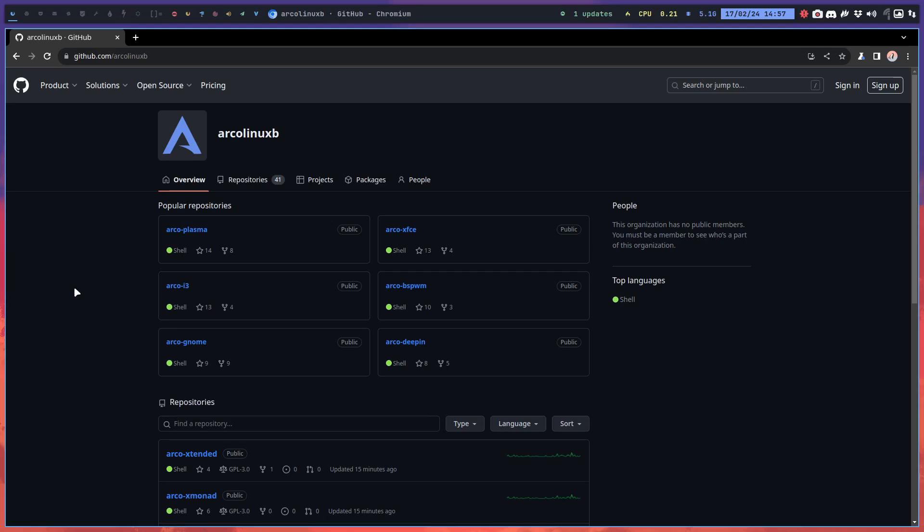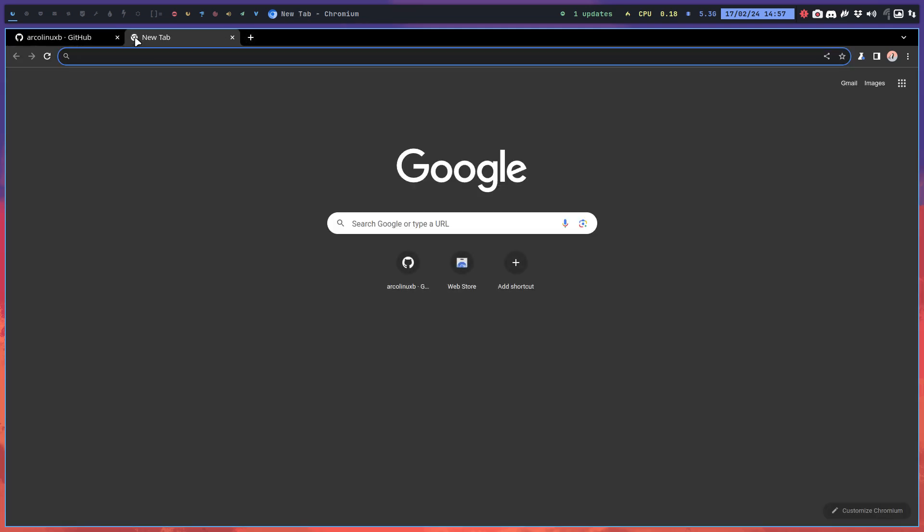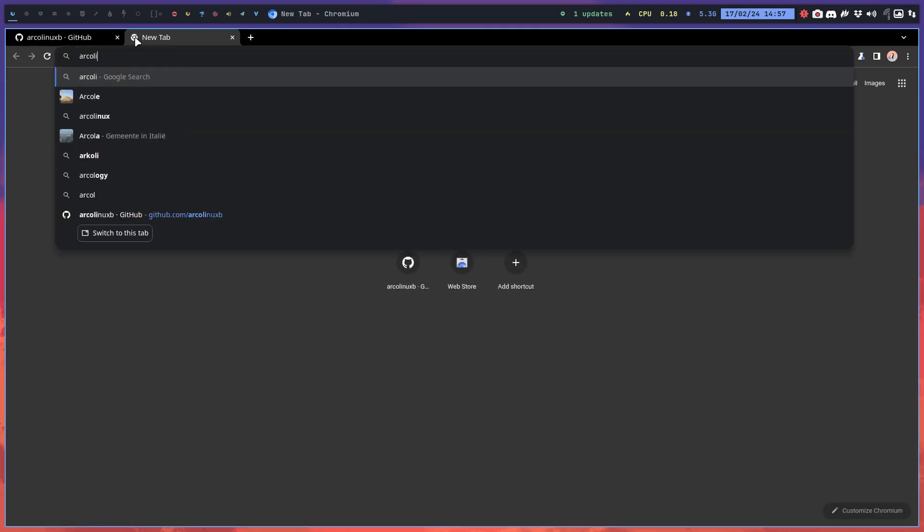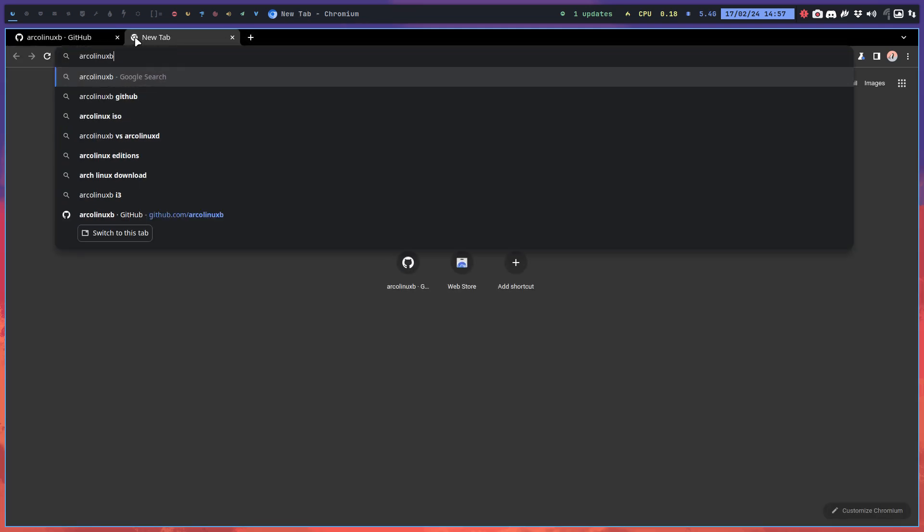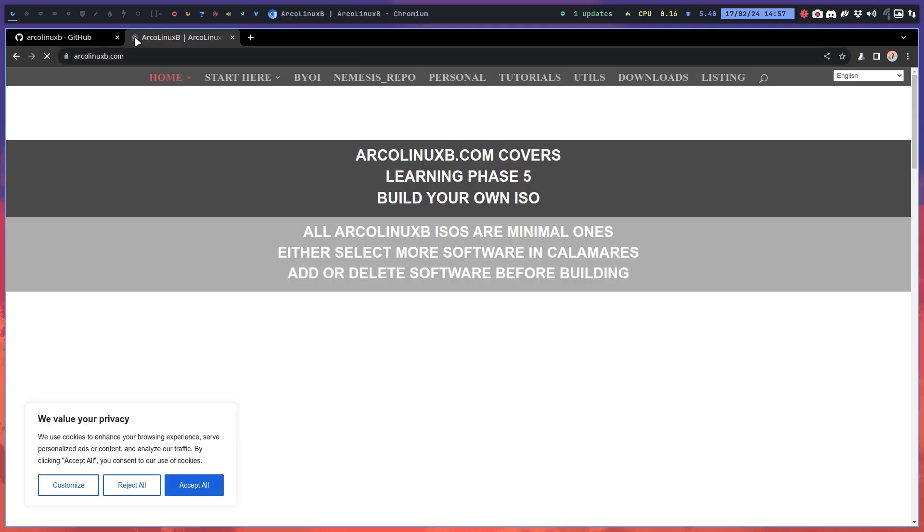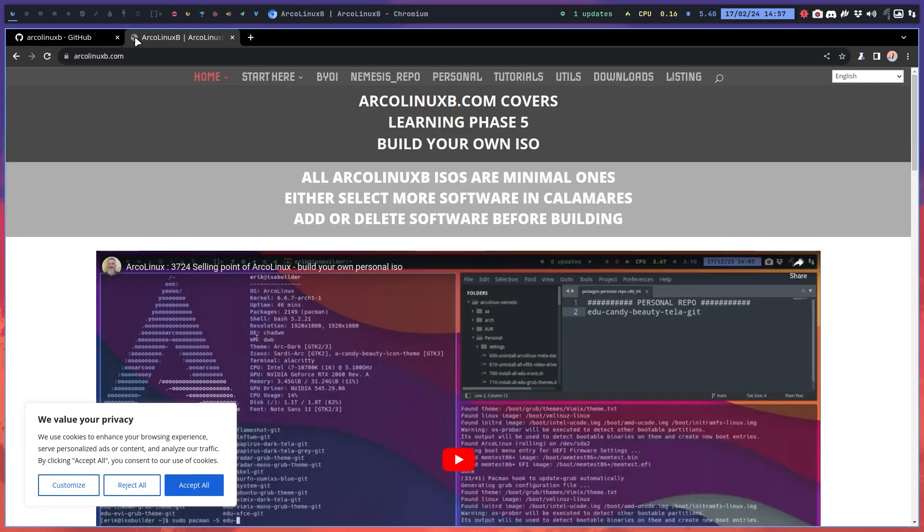Hi guys, some great news. We can add any package from the Chaotic repo on the build of the ISOs. ArcoLinux B stands for building. There's a website for it, and from now on, all the ISOs that you build...